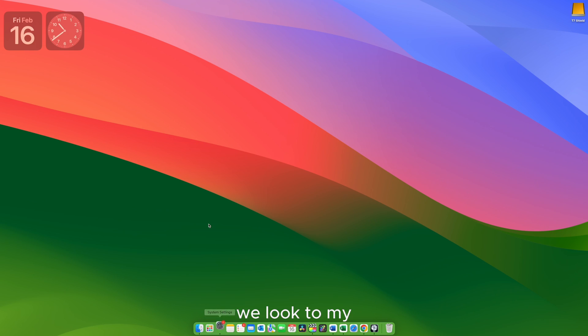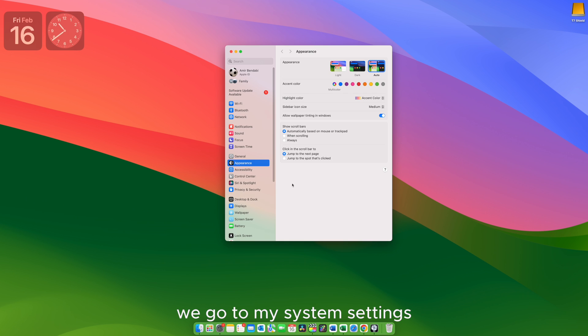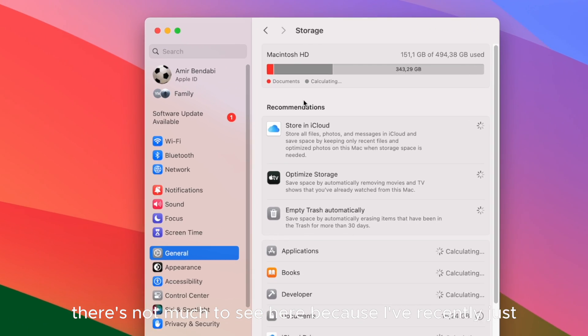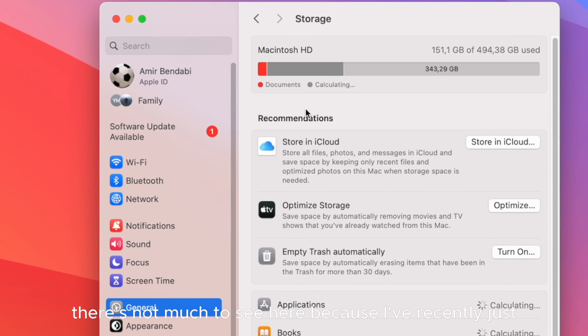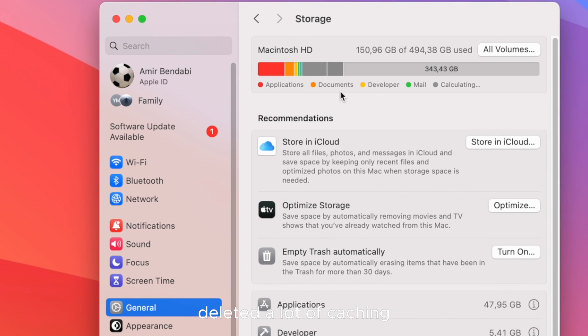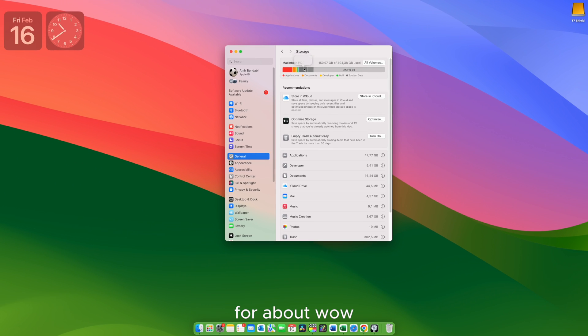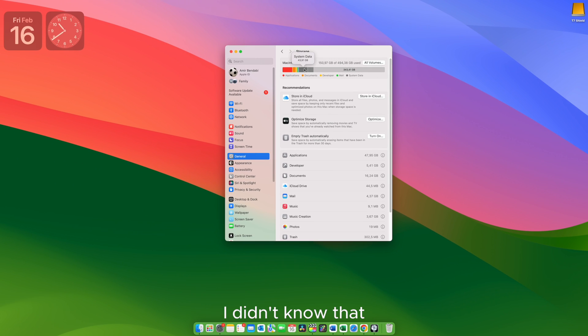If we go to my system settings and we go to general storage, there's not much to see here because I've recently just deleted a lot of caching. So I just have about 44 gigabytes of system data. I didn't know that.